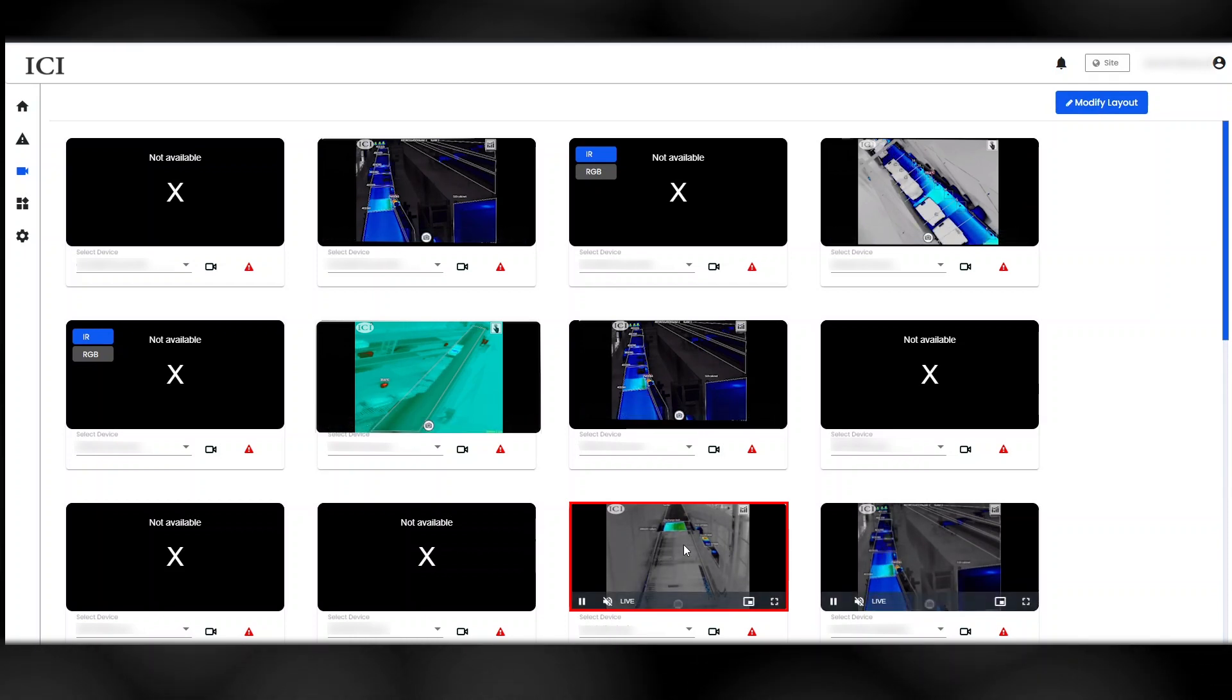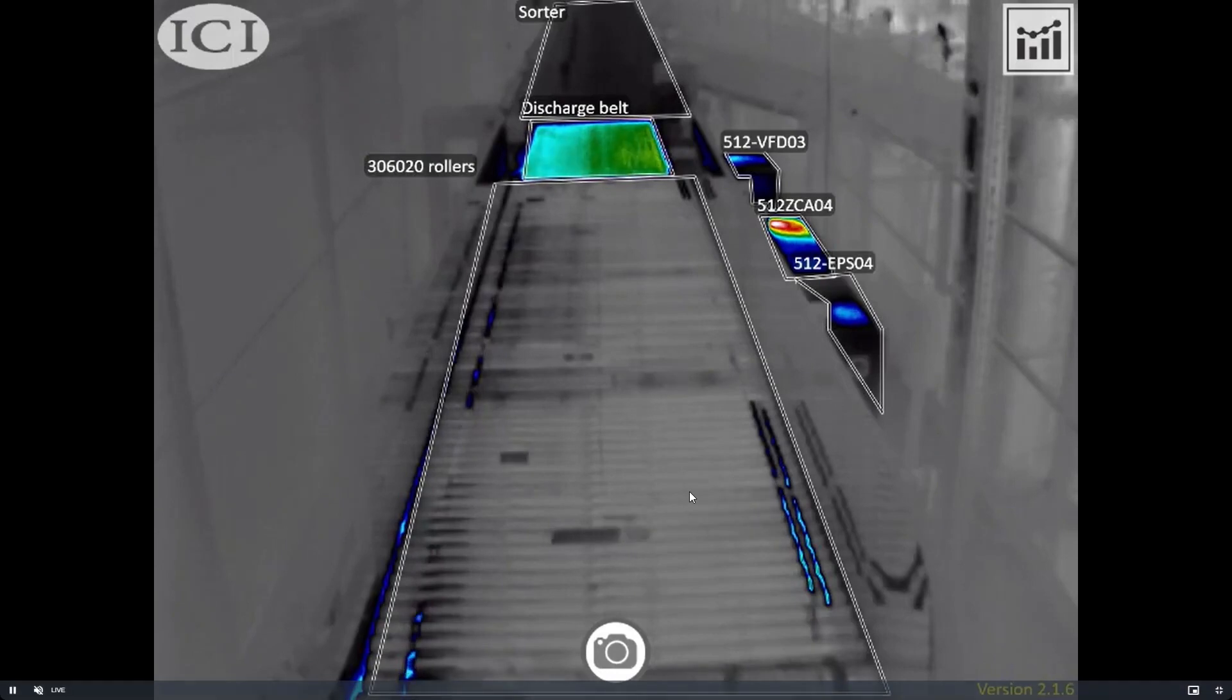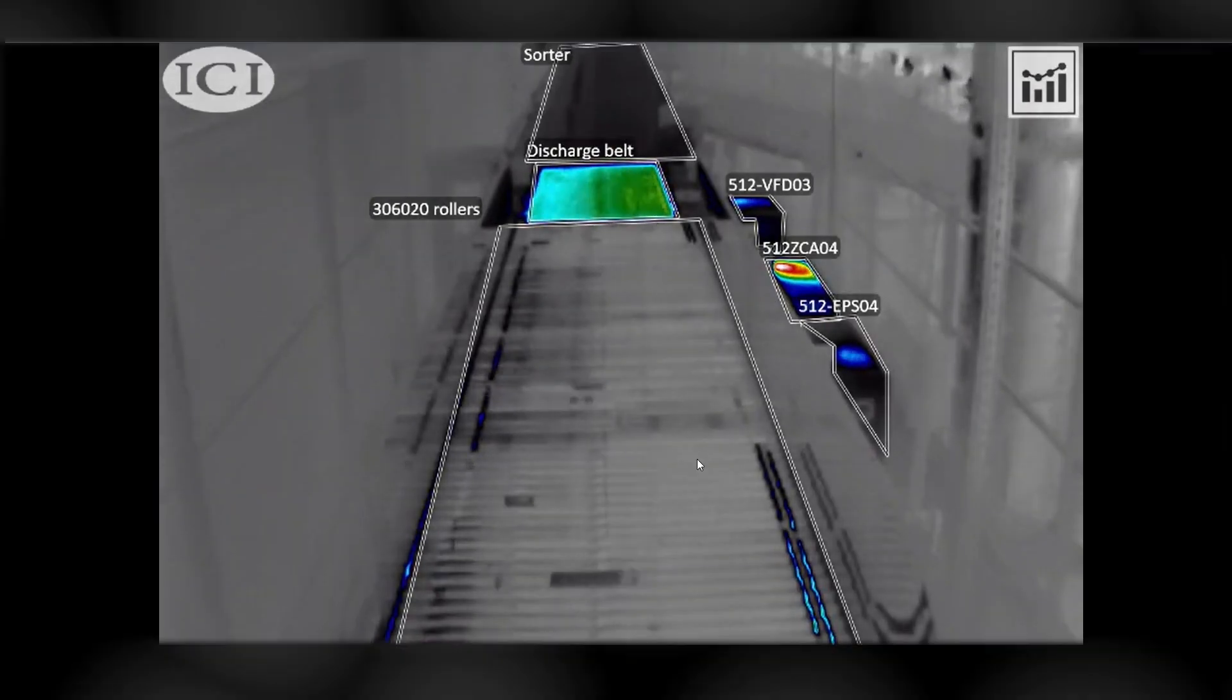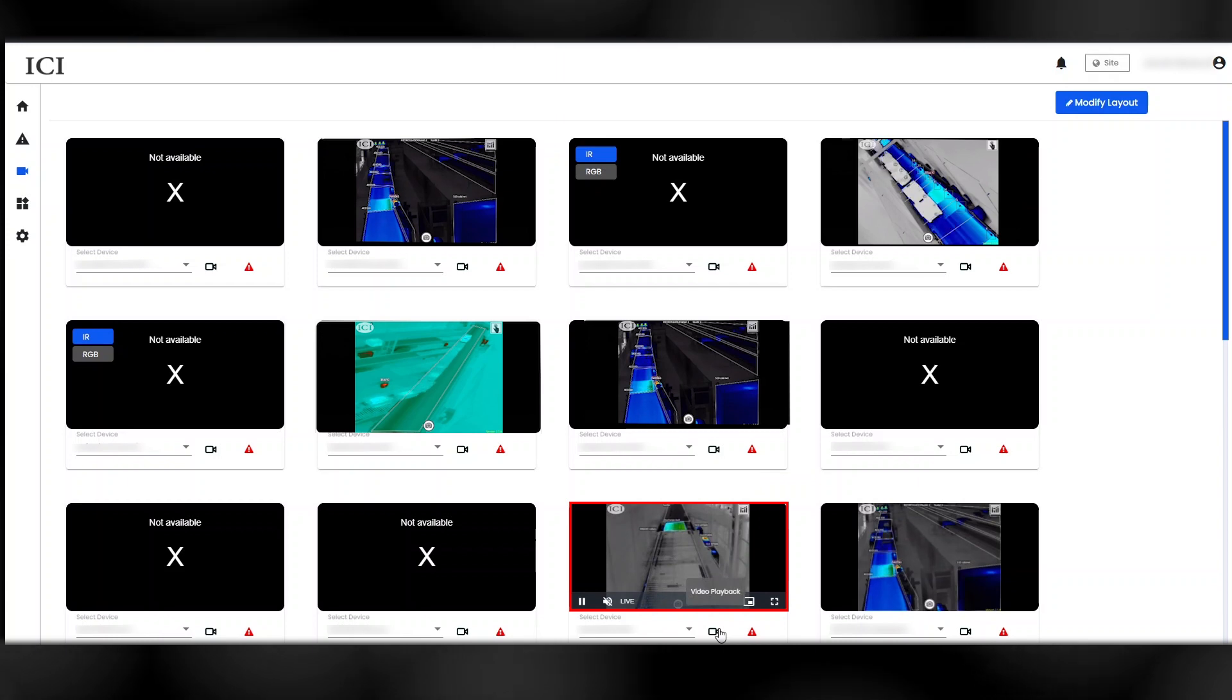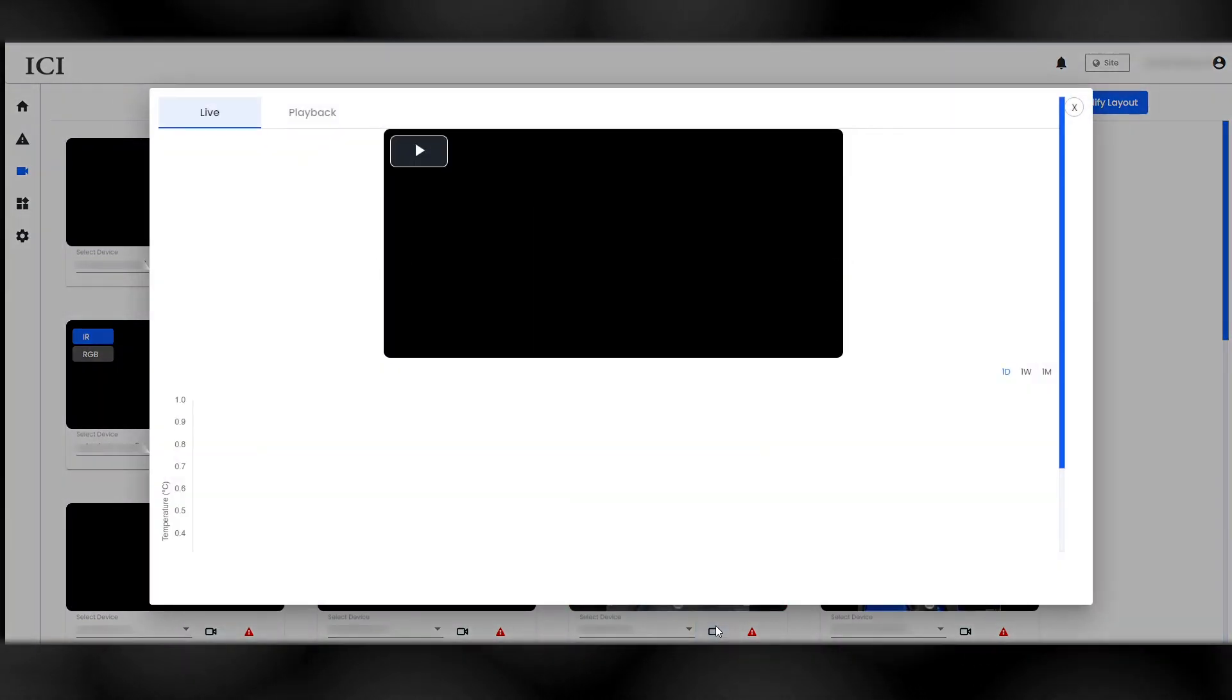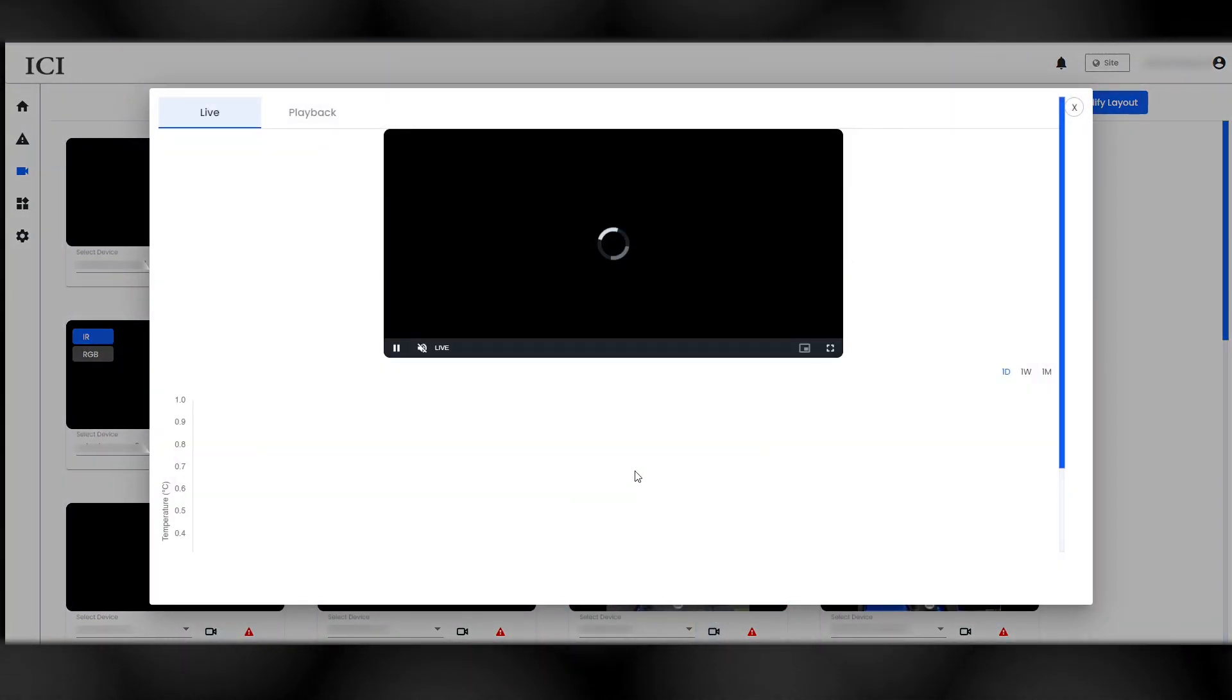Pause or play the video feed at will. Double-click again to exit full-screen mode. Click the Video Playback button to view the temperature difference graph for each assigned ROI.